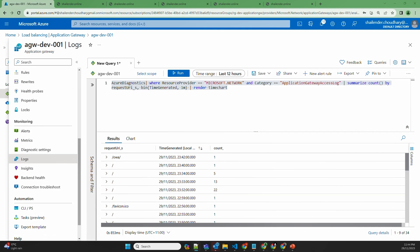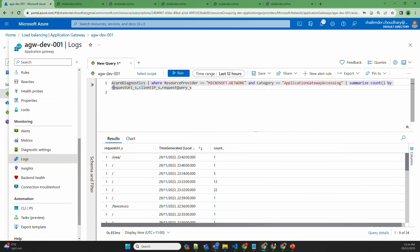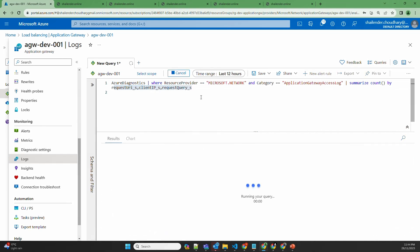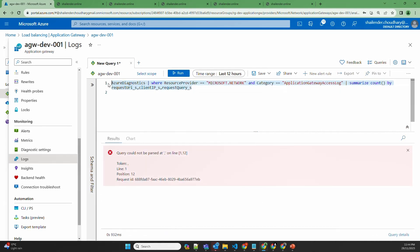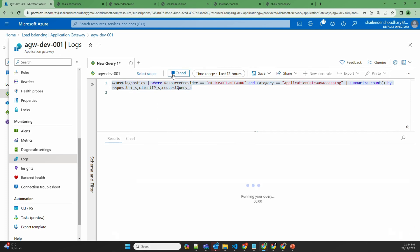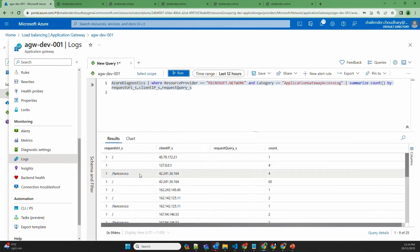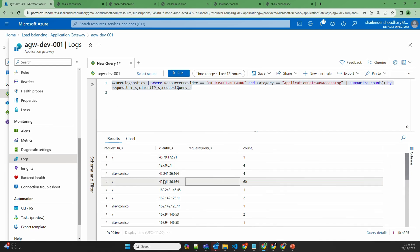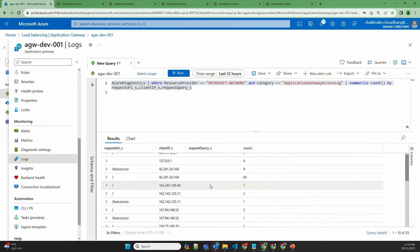If you want to check different client IP addresses, you can use a query that provides a summary of request URIs, client IPs, and the request count. Run it for the last 12 hours, and then you can see the different IP addresses. For example, this IP address provided 60 requests. If you want to block any IP address, you can identify it from here.